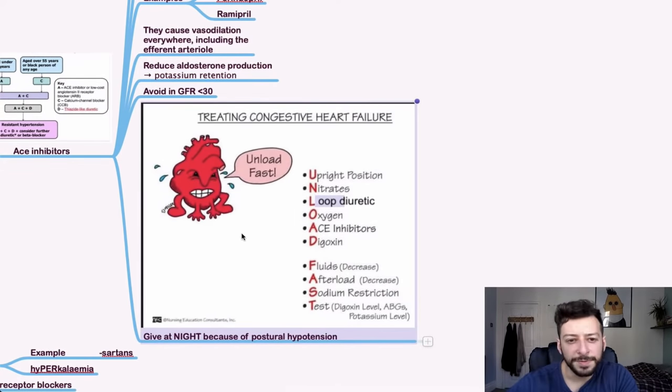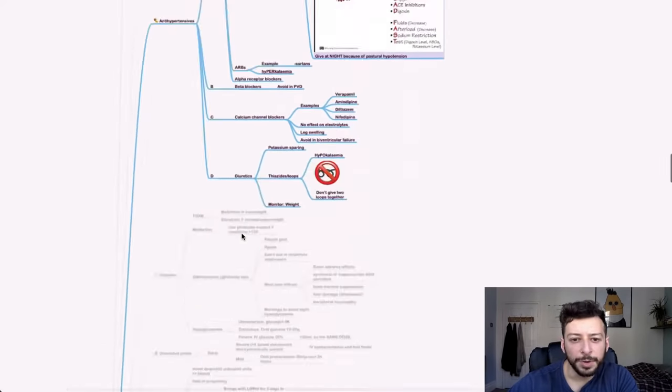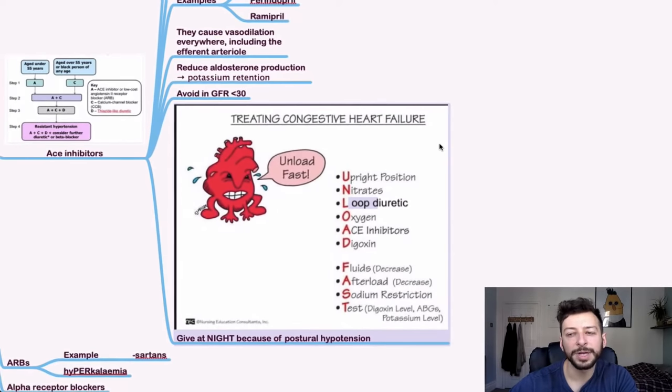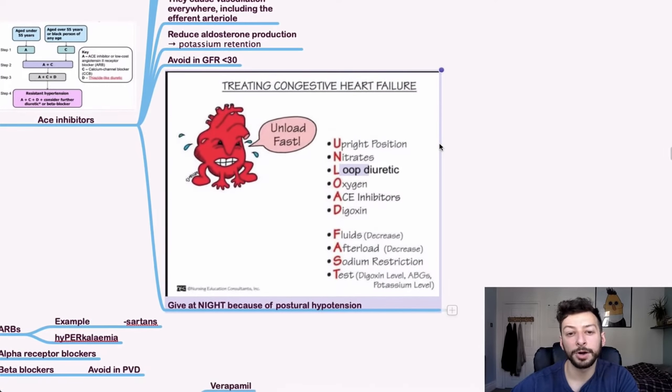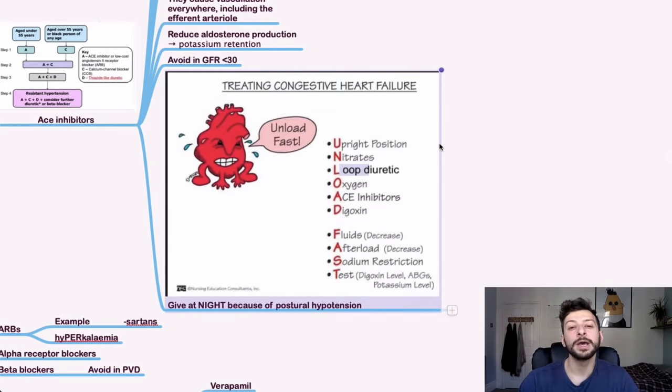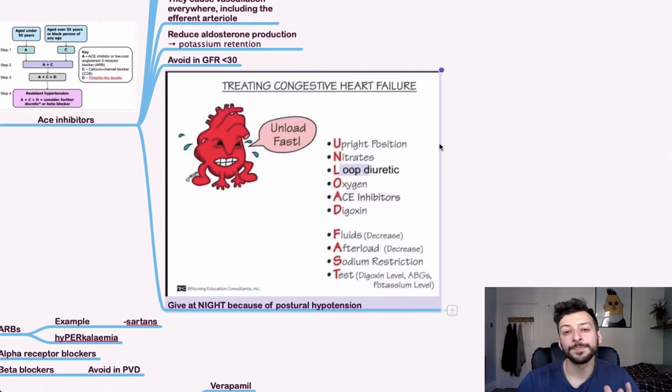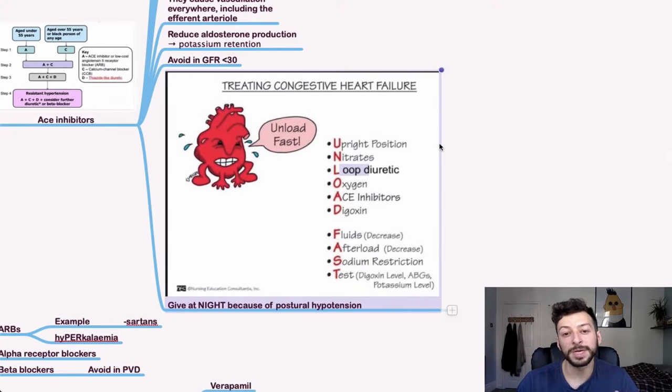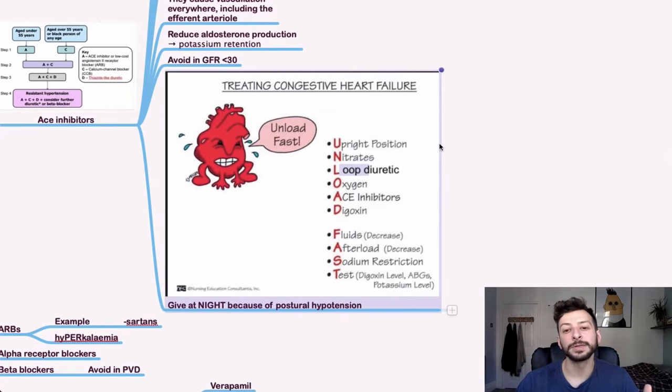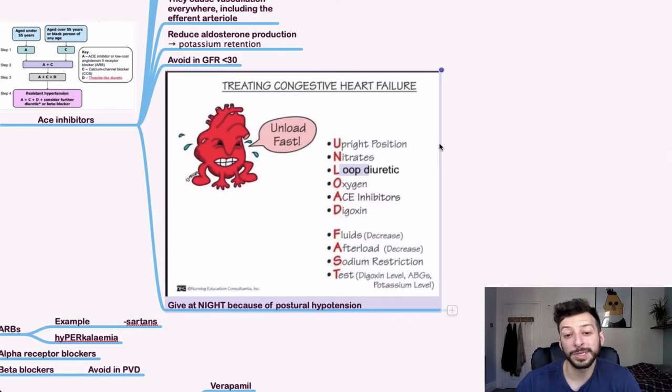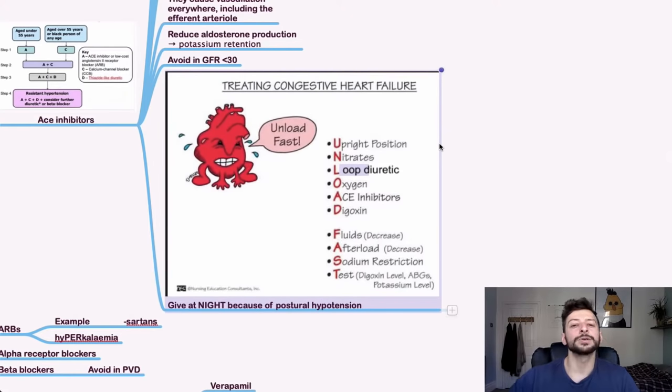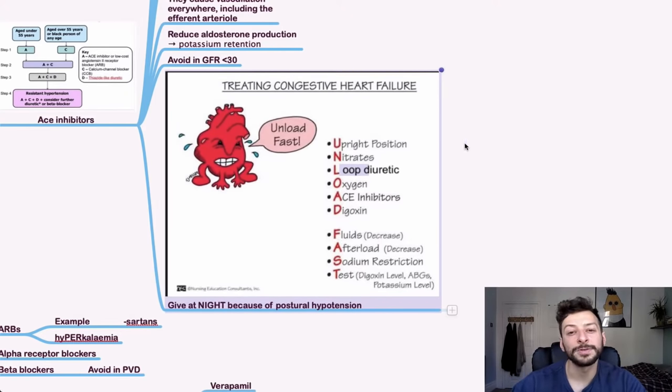I can't remember if I've covered this somewhere else, but we may as well cover this now. If someone has heart failure, ACE inhibitors do form part of that treatment, but there's a great mnemonic called unload fast. So sit them upright, give them nitrates, give them a loop diuretic, oxygen, ACE inhibitor, digoxin, and then restrict their fluids. Careful of the afterload, restrict sodium, and you can then include tests for digoxin level and potassium level as well. So unload fast is very useful for heart failure.